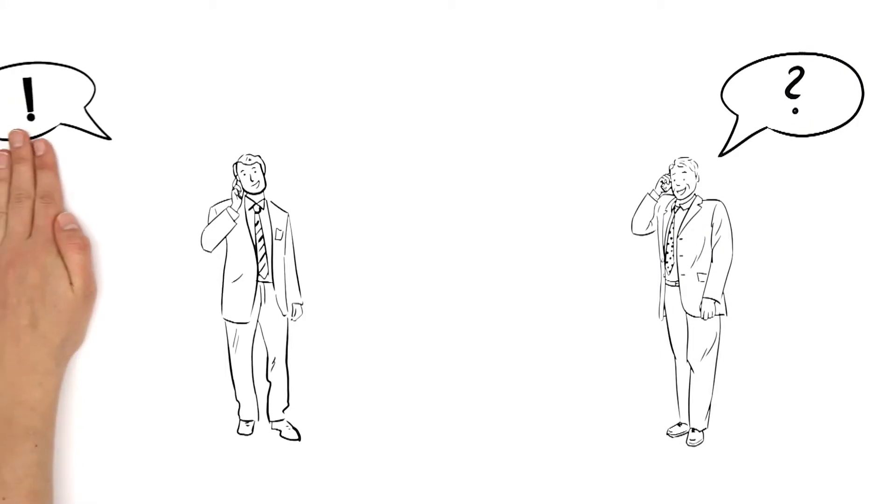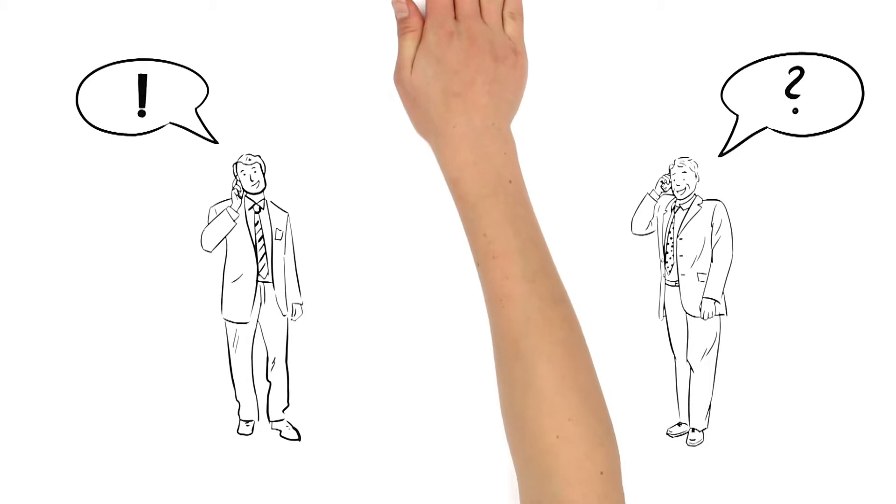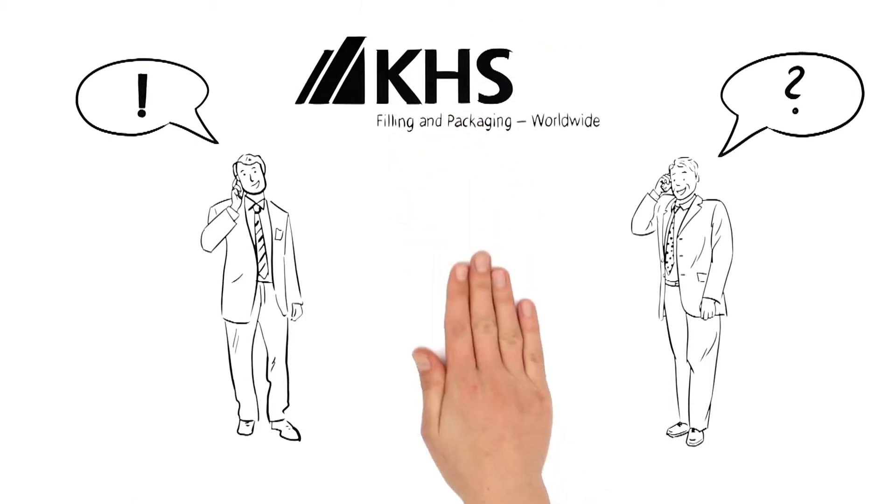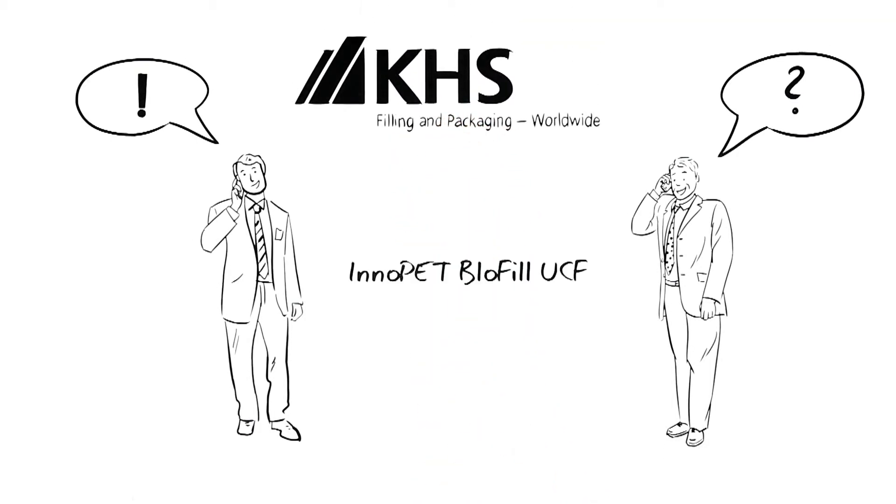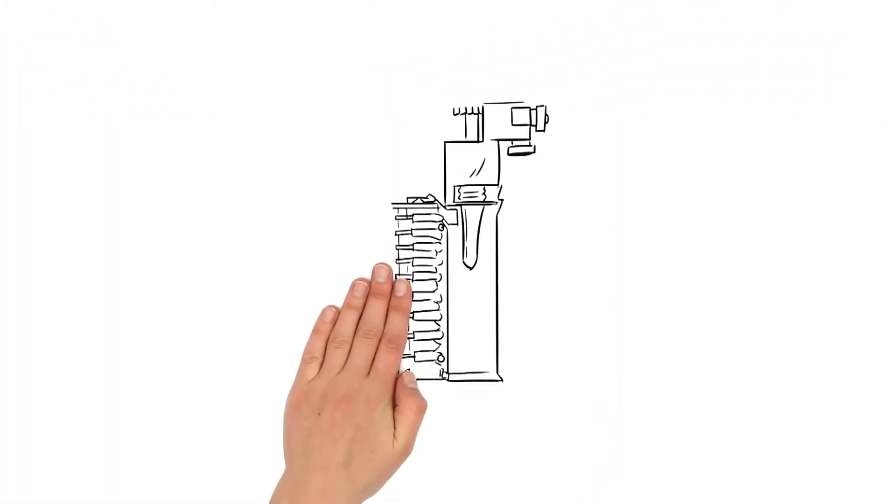Mr. Scott has a tip for Mr. Miller. Preform sterilization using the KHS Inopet Blow Fill UCF. Mr. Scott tells Mr. Miller exactly how this preform sterilization works.